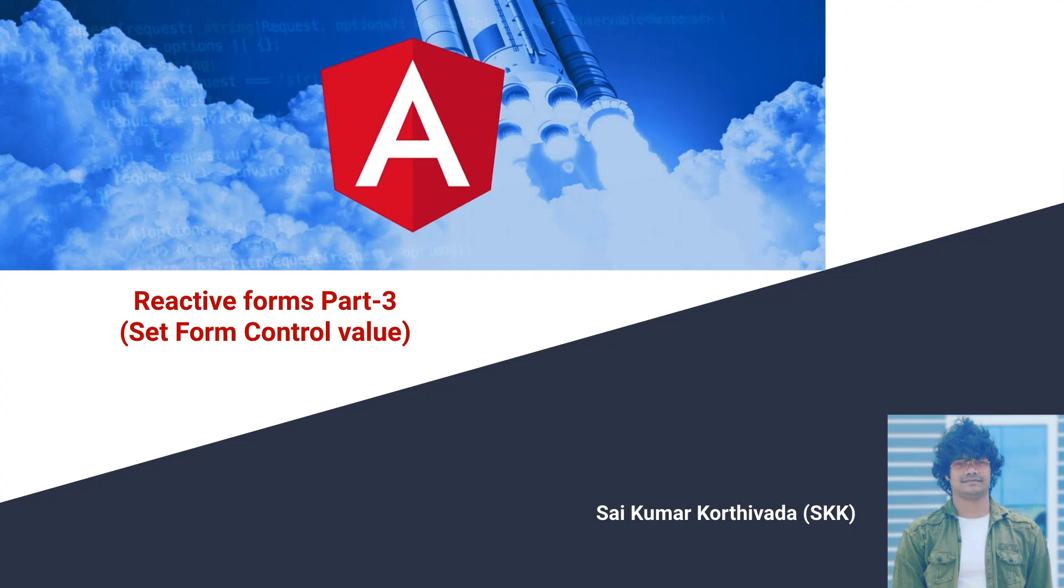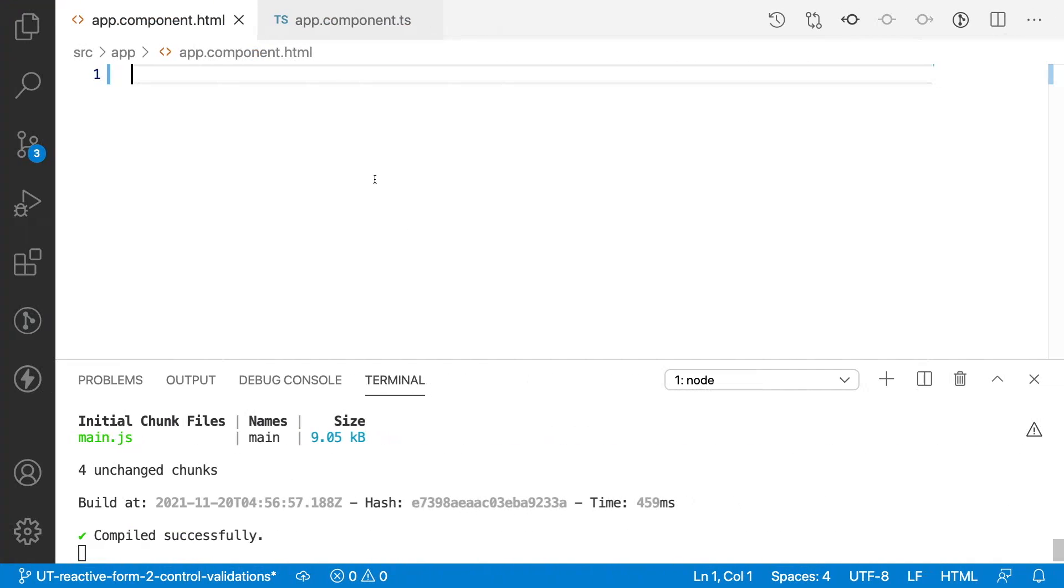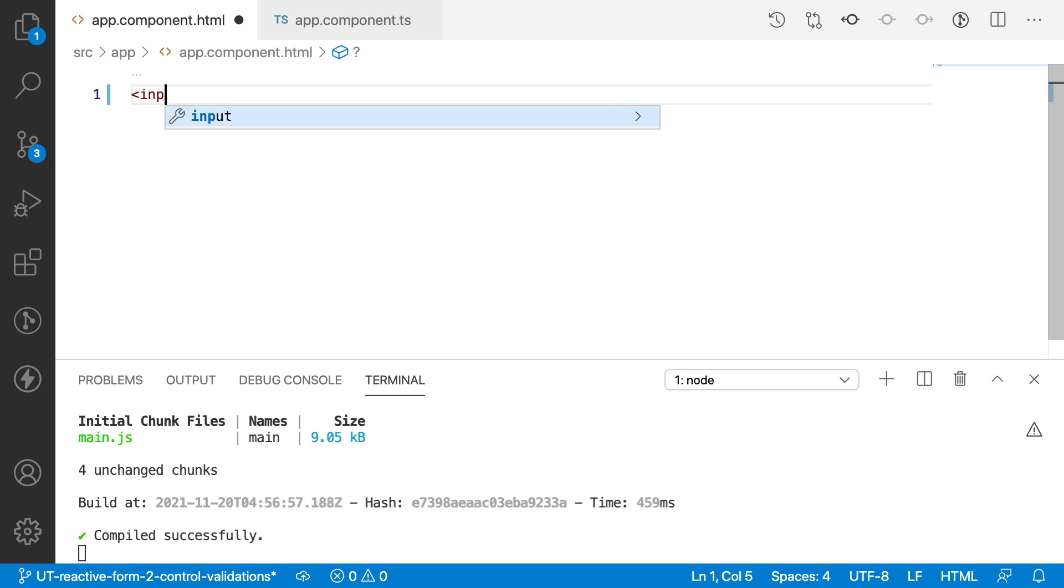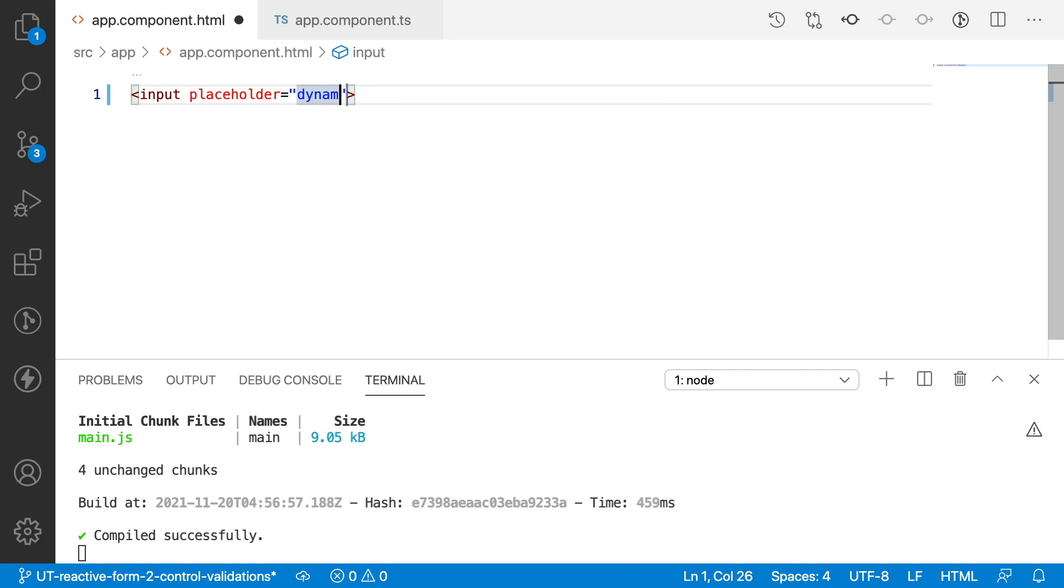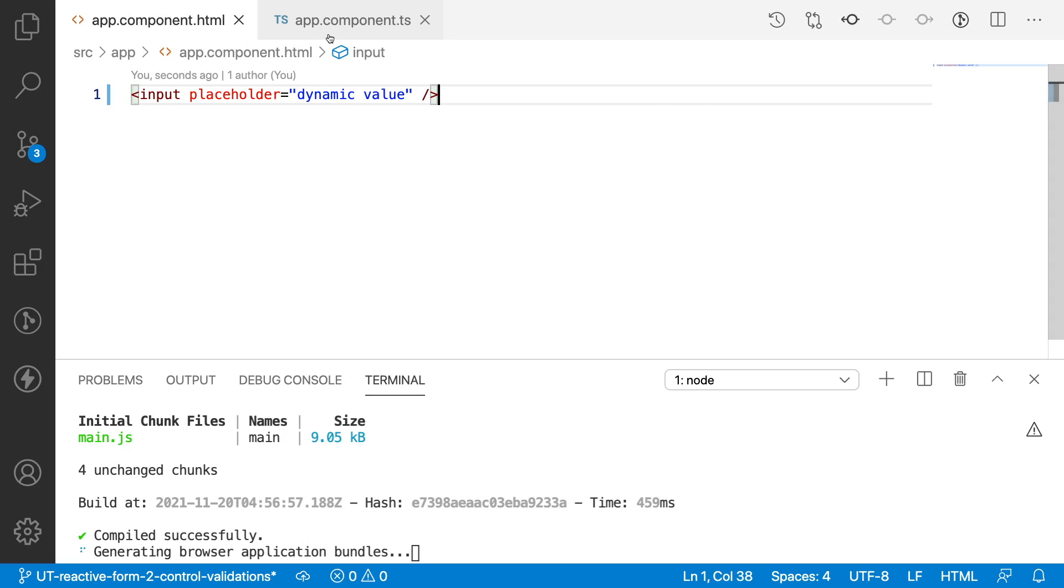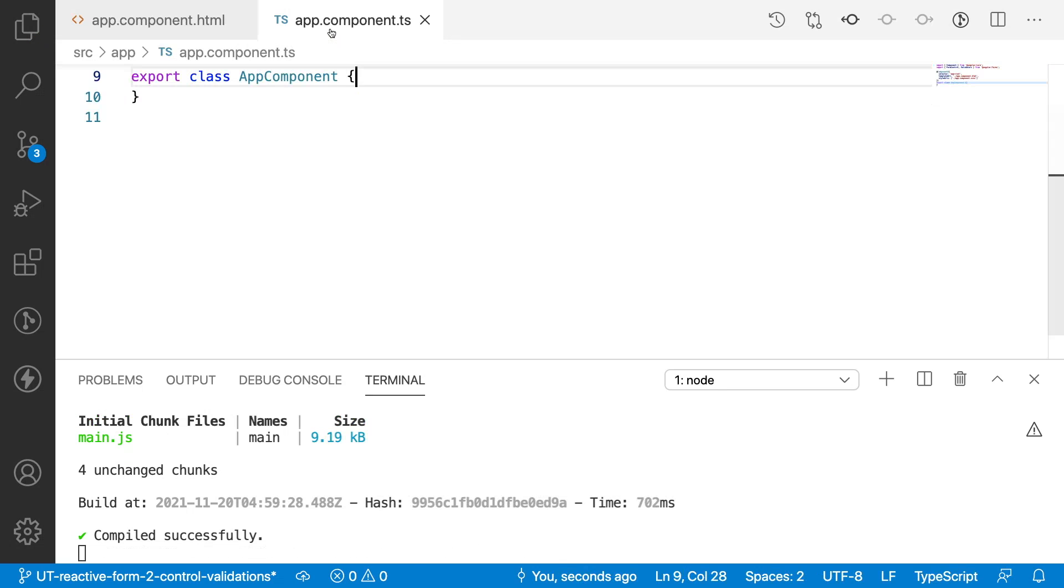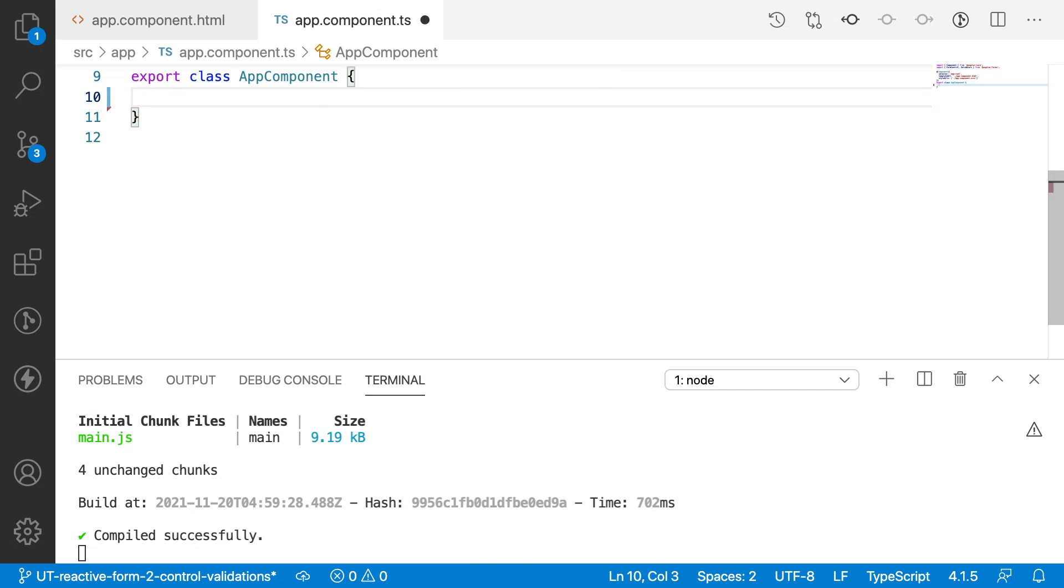Let me quickly jump into Visual Studio Code. Here let me create some input field with a placeholder as 'dynamic value'. And here what I am doing is I'll create a form control. So let me create a form control.